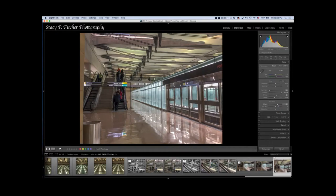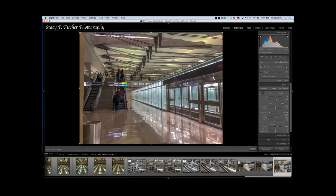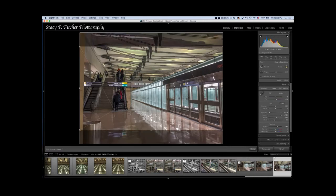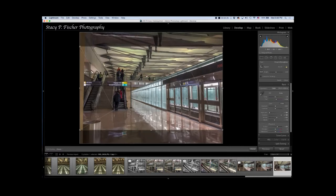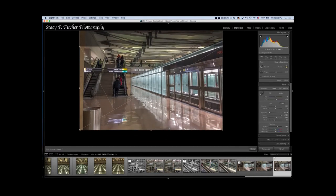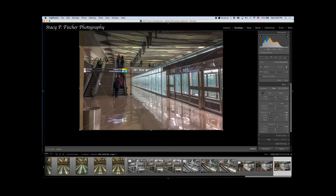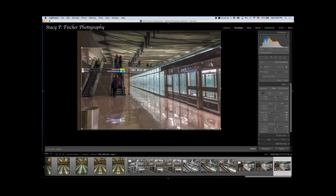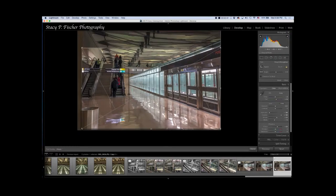From there, I'm going to do some cropping and then use some local adjustments. I come up to my crop tool and I want to give it more of a panoramic view, so I'm going to hit the 16 by 9 ratio. Because the interest is in the lower part of the photo, I'm going to pull the crop down here. I'm also going to bring in the crop and get rid of the pillar on the left.